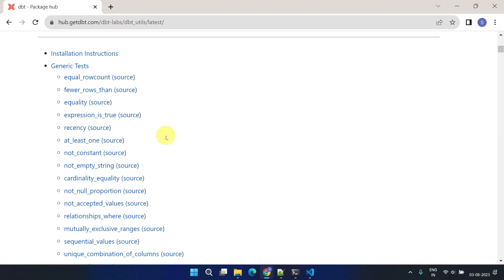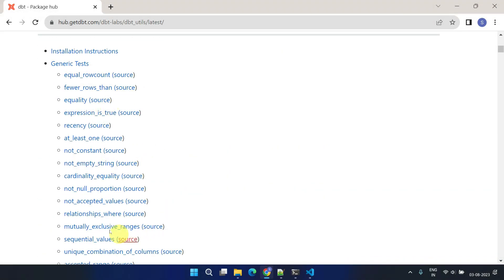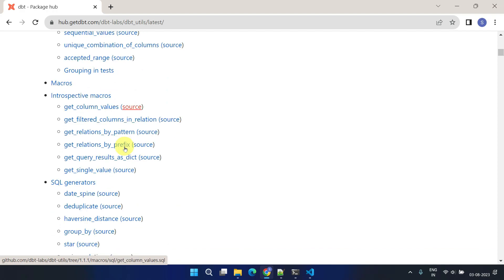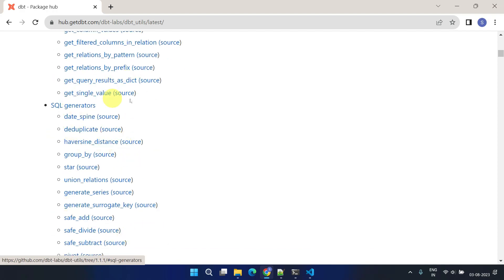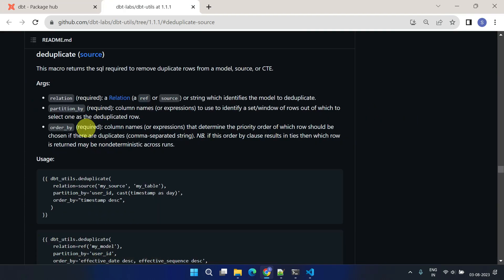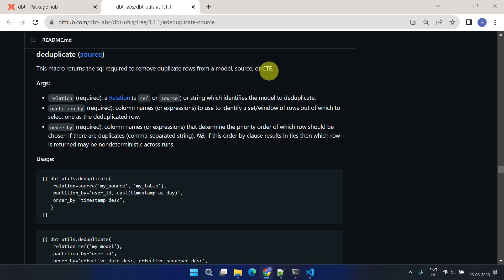Referring to the documentation, dbt-utils offers various generic tests and macros. Let's choose one — the de-duplicate macro — and implement it into our project. This macro is very useful if you want to remove duplicate rows from sources, models, or CTEs.